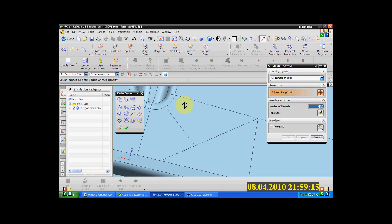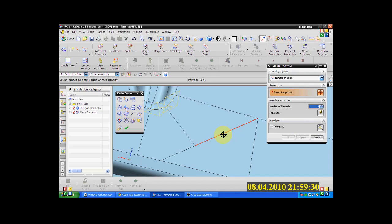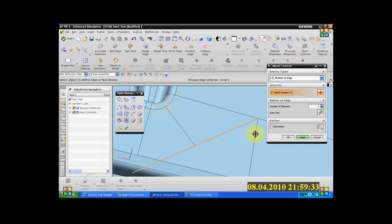You need to select the edge. Select this edge as well. The number of elements — I'd rather put it as 3 and see how it works. And over here I'll say apply. And over here, and this one — increase the number of elements and see how it looks like.